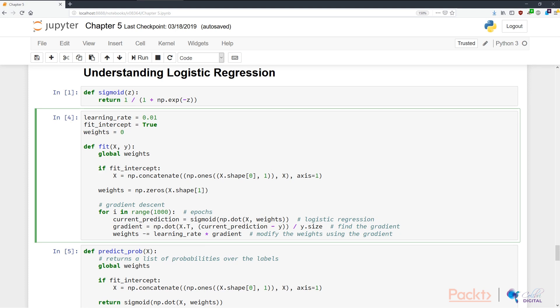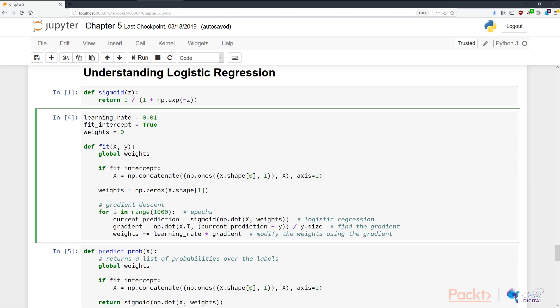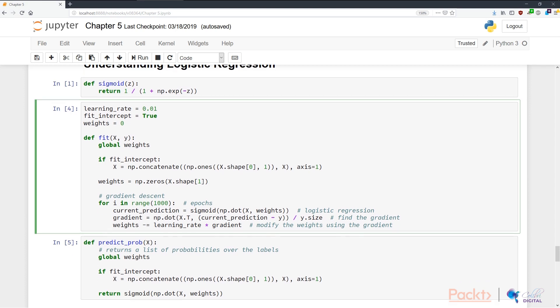We take the dot product of the transpose of x, and then we subtract the prediction with the correct answer divided by the correct answer size. That's how we find the gradient. We basically change the gradient in a negative direction using the learning rate multiplied by the gradient.